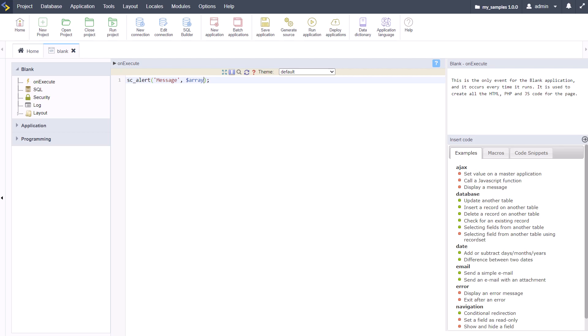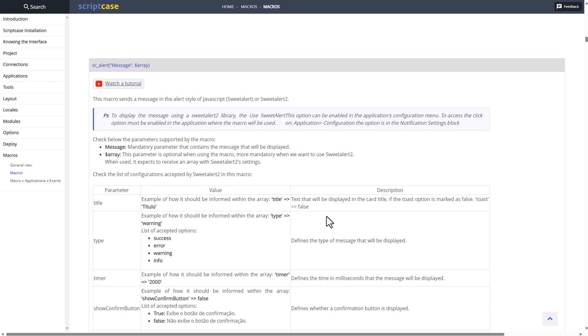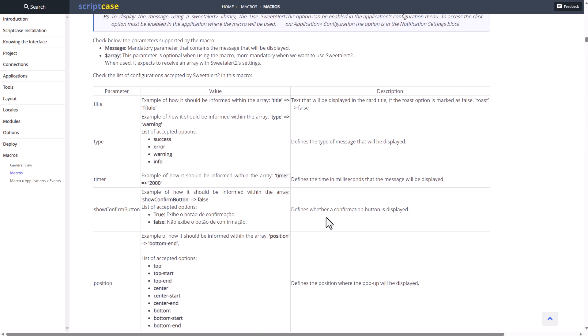You can always jump to the Scriptcase help documentation and check out the sc macro. Here we have sc_alert message and array, and our array consists of many further parameters and values with descriptions for each available.